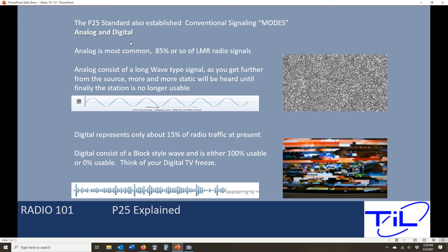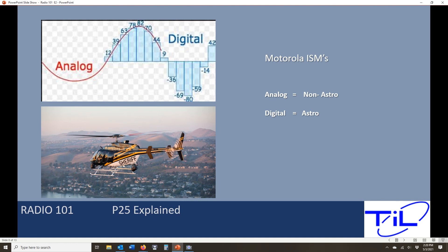So P25 is an interoperability standard — pretty simple concept. When we're programming, we are programming conventional channels, and the first thing we need to understand is what is the mode: analog or digital. Now, TDFM radios are based on some Motorola technology, and when we program Motorola radios, Motorola has its own lingo. In Motorola terminology, an analog channel is known as a non-astro channel, and a digital channel is known as astro. So we're going to be asked: is this a non-astro or an astro channel? It's just a Motorola-ism — it's simply asking us the mode.